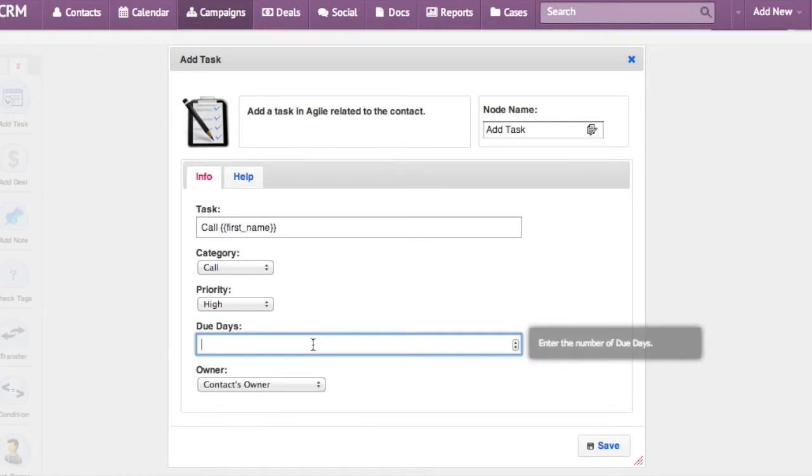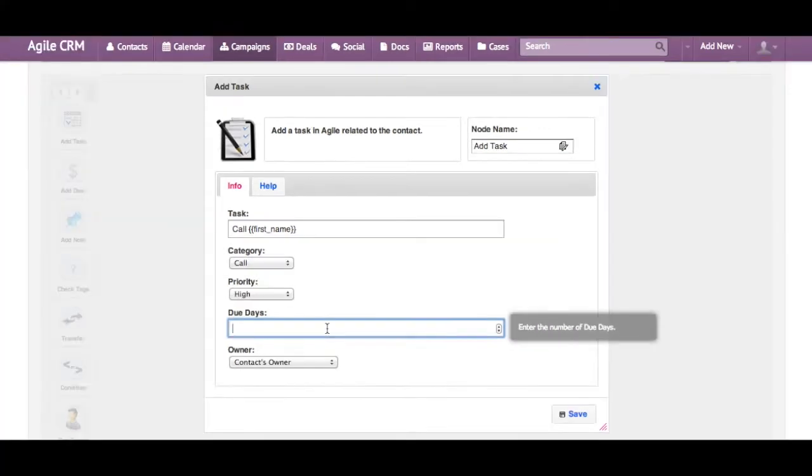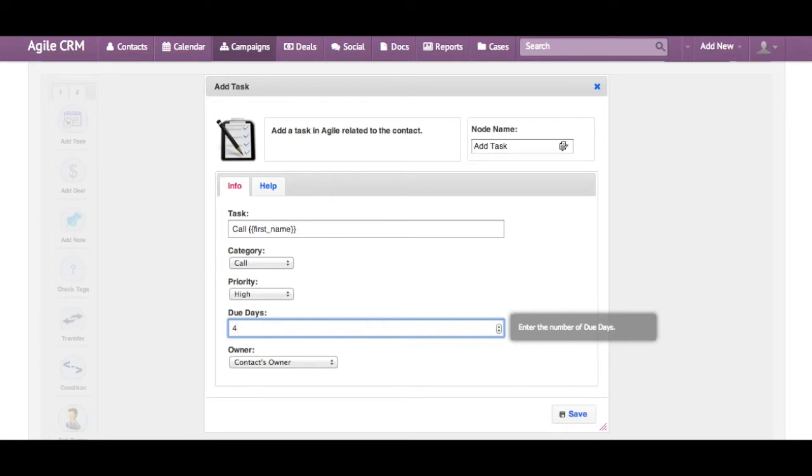The way you do that is by setting the number of days that the task is due from the time it's created. So for example, if I have four days here, this means that this task is due four days from the date it gets created.